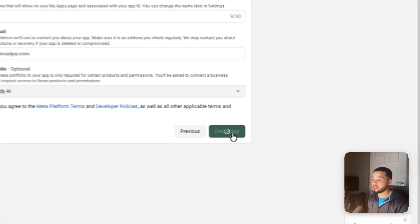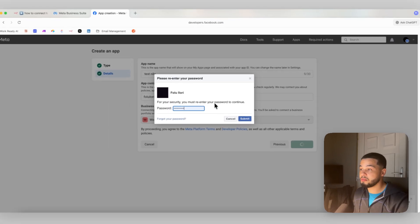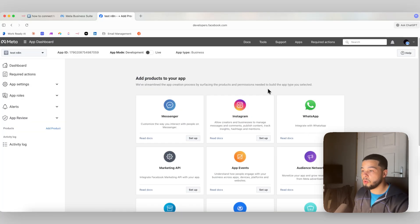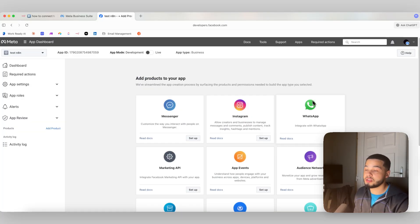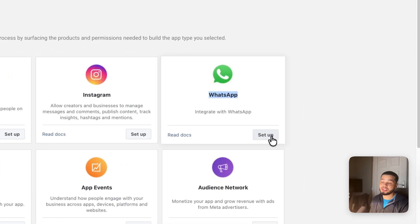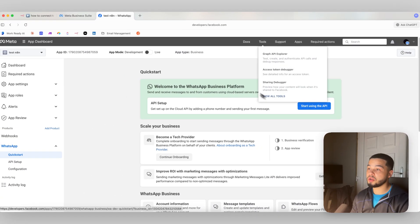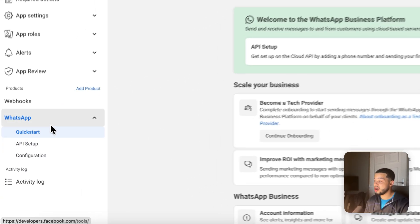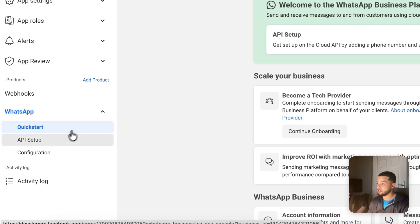Press 'Create App.' It's going to ask you to re-enter your password — click submit and it will create that app. After the app is created, it brings you to a new page. Come down to where it says 'WhatsApp' and set up your WhatsApp integration by clicking 'Setup.' After clicking setup, you'll have a WhatsApp tab appear, and we're going to come over to 'API Setup.'